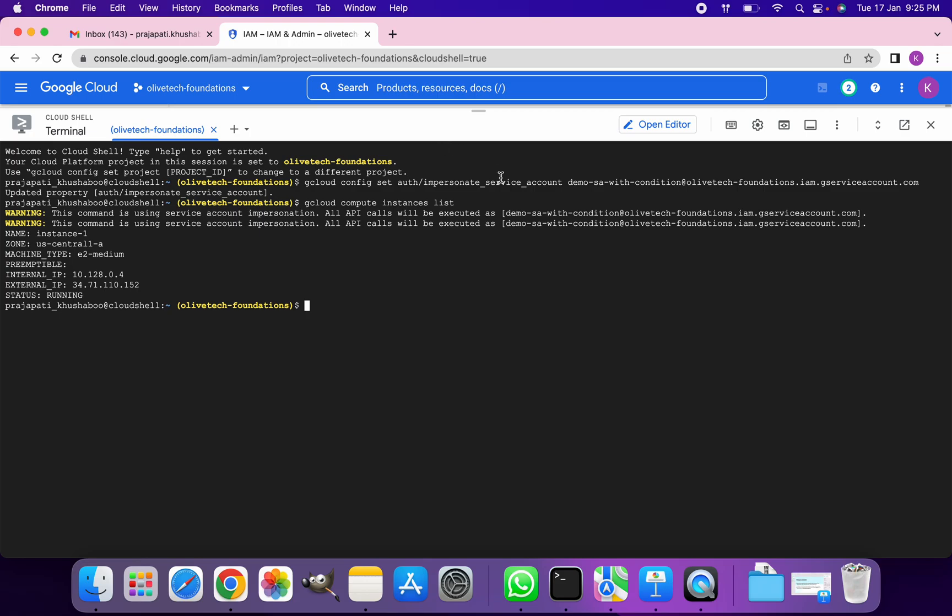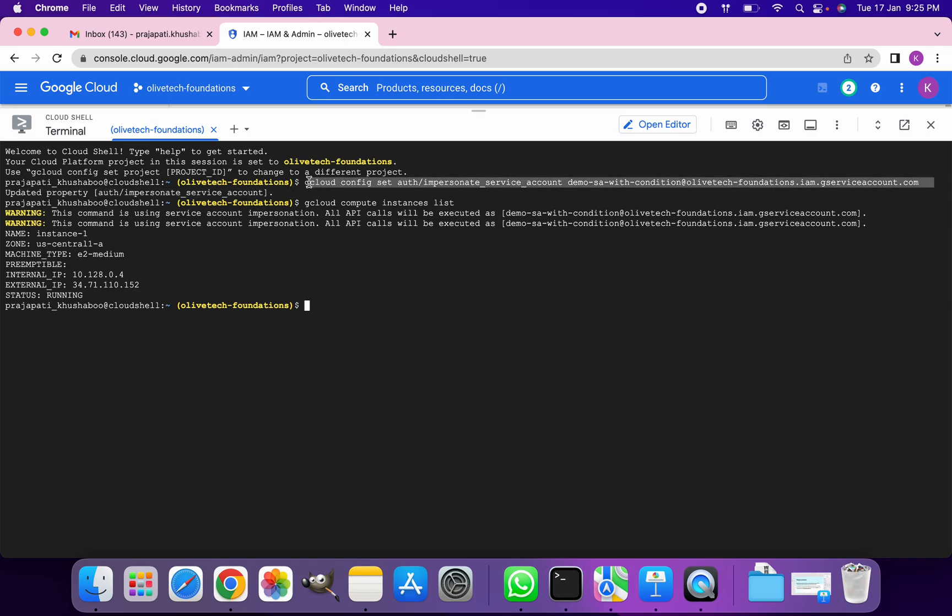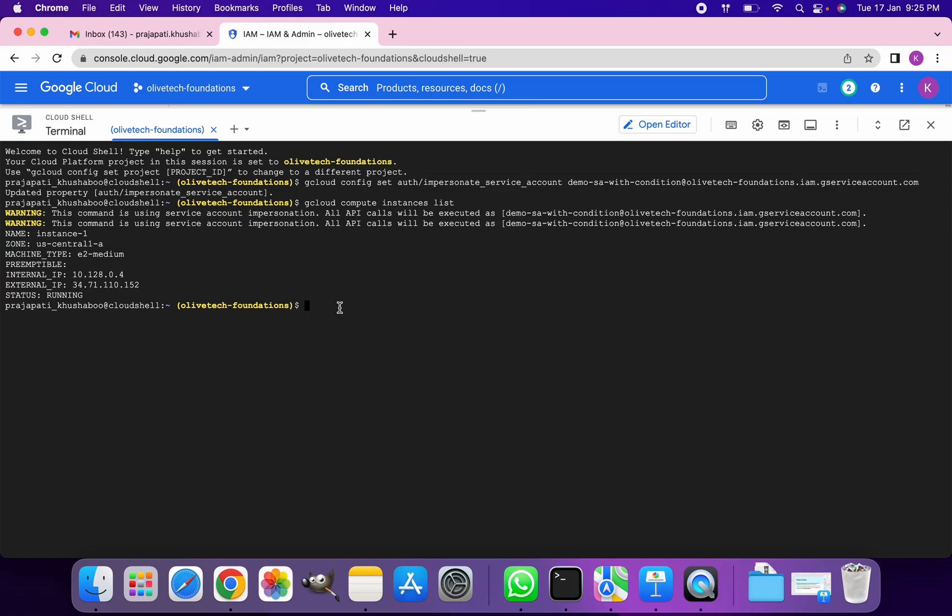Let's just wait for 10 minutes and after that we'll see whether running the same command would work for us. It should not work because after 10 minutes the roles that we've provided to the service account should expire and we should get a permission error. So let's just wait for 10 minutes and then I'll run the same command.